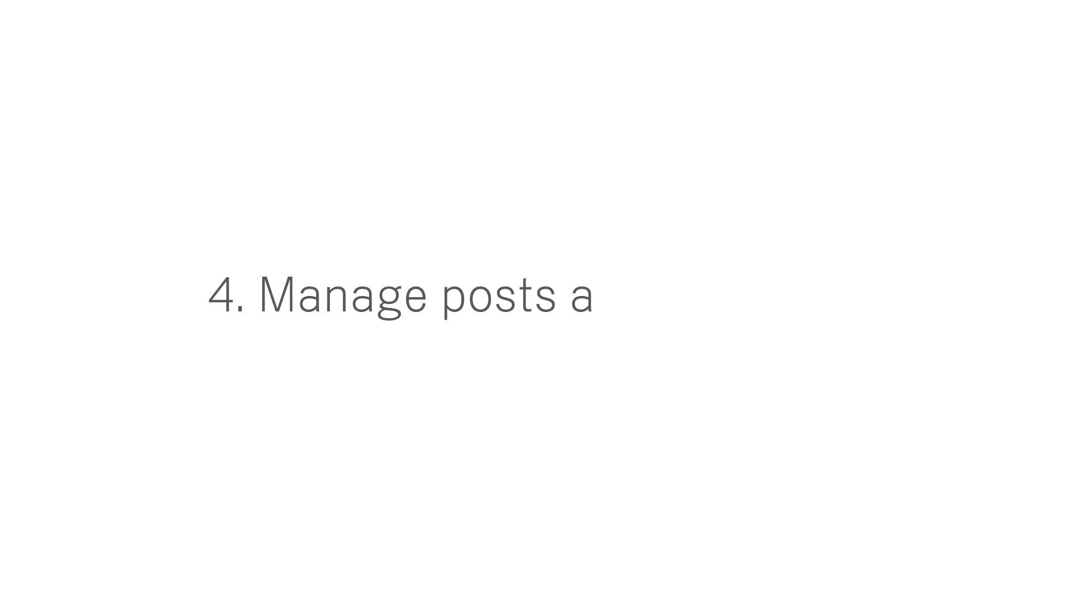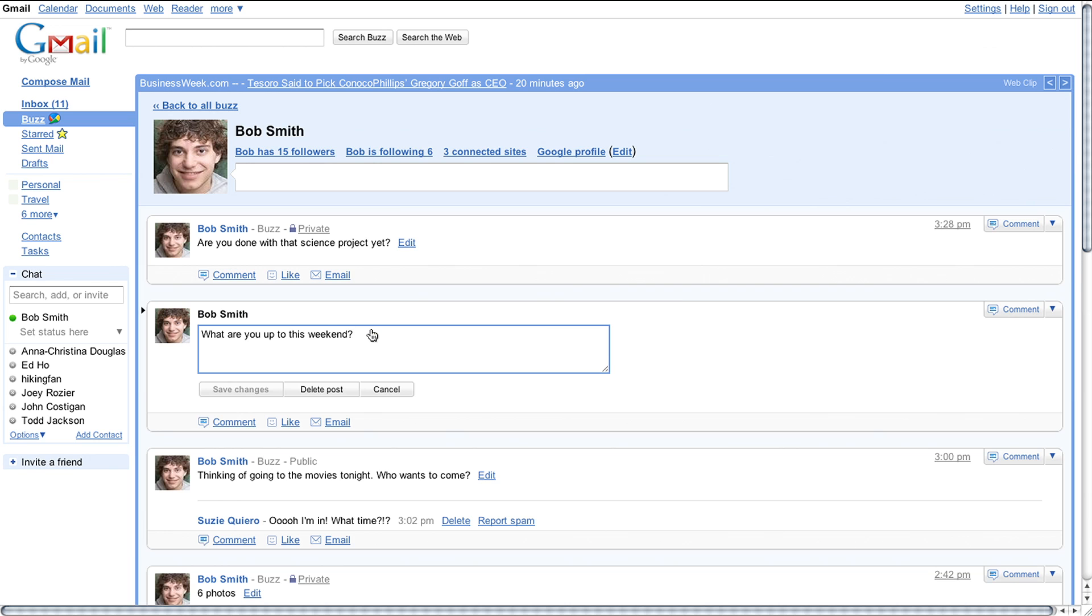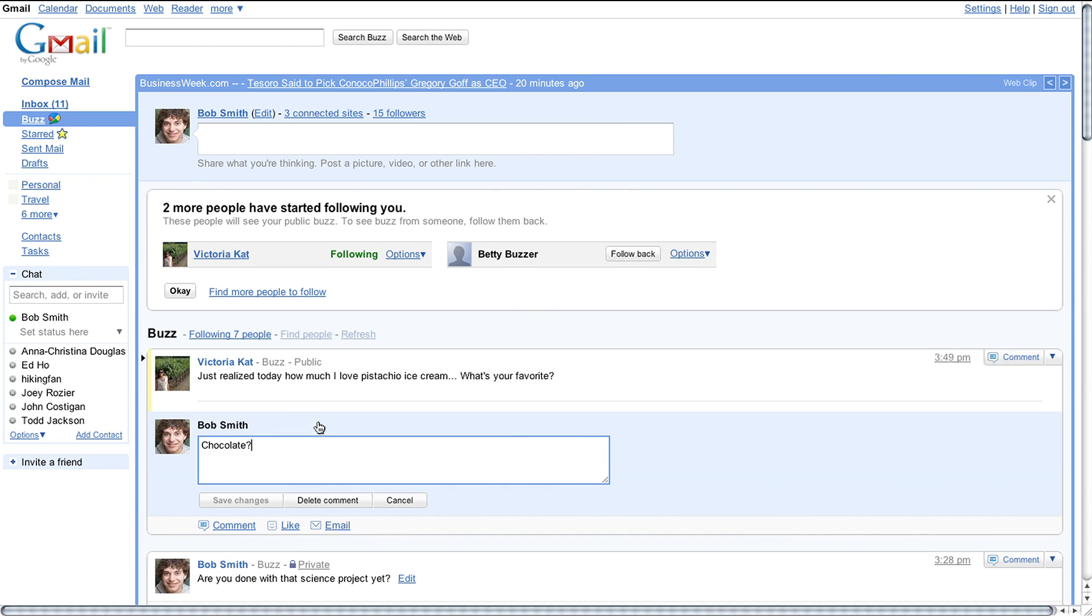4. Manage posts and comments. You can edit and delete your own posts, as well as delete any comments made on your posts. You can also remove comments you've left on other people's posts at any time.